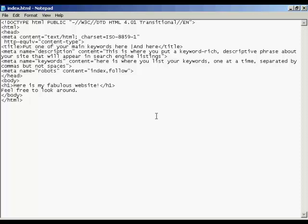Okay, the first meta tag I want to talk about is the title tag. The title tag forms three purposes. First of all, it's displayed at the top of the website browser when somebody comes to visit your website.